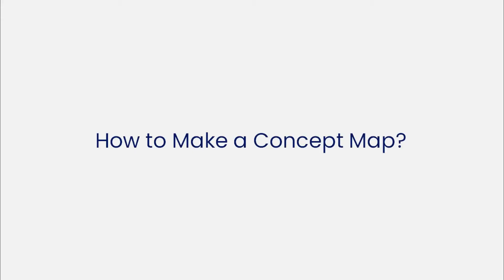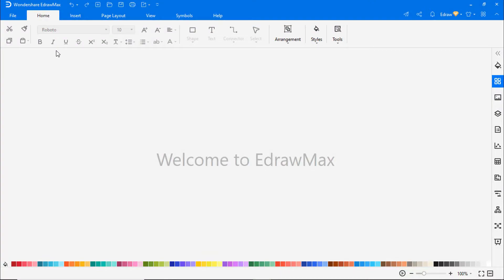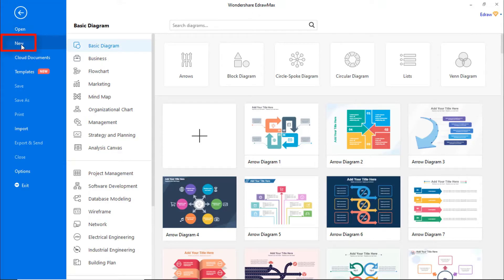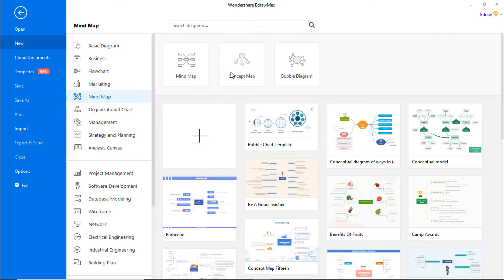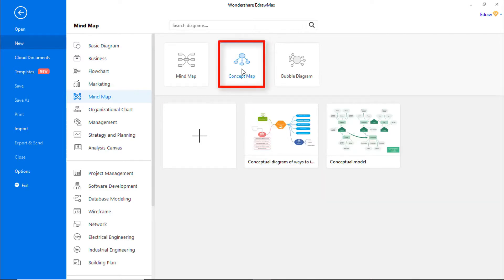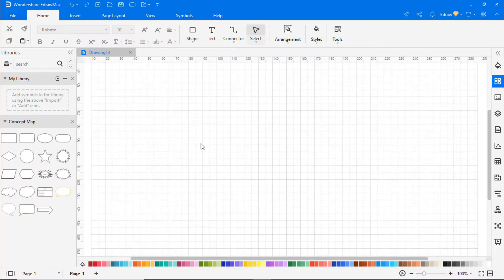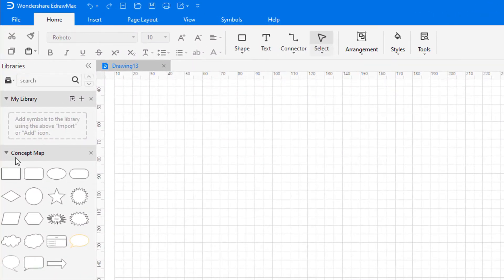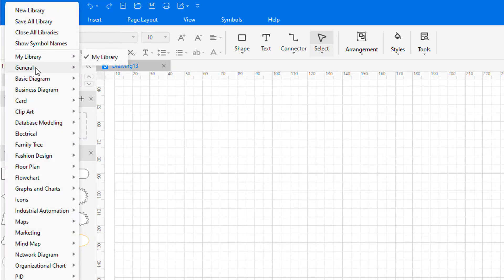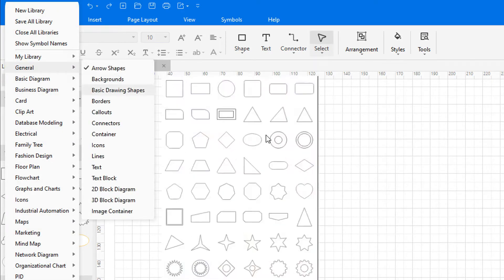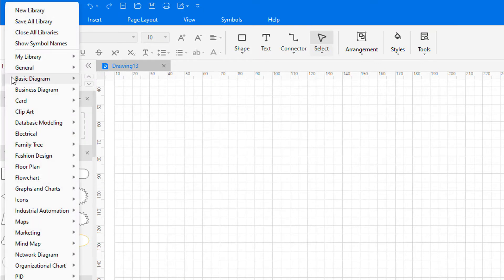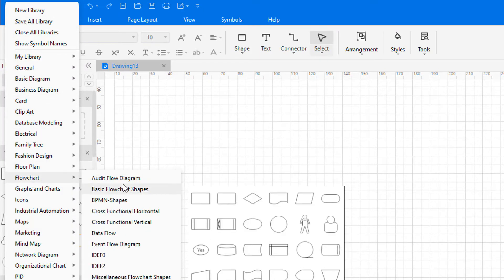Now let's learn how to make a concept map using eDraw Max. First, navigate to File. Click on New and select Mind Map from the categories. Then choose Concept Map from the subcategories. In this video, we will recreate this conceptual model. Click on the plus icon to open a new drawing sheet. On the Symbol Library, you will see built-in symbols related to concept maps. From the predefined library, select arrow shapes and basic flowchart shapes.